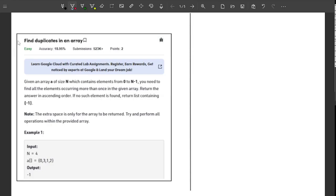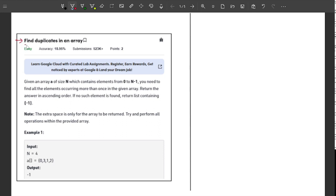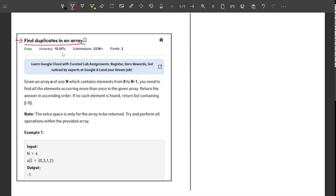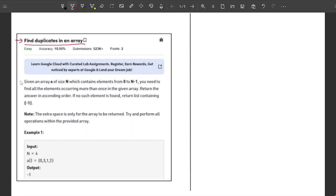Welcome back to the channel. In this video I will explain the problem 'Find Duplicates in an Array.' This problem is really interesting and a little bit tricky, so make sure you stay tuned till the end of the video. At last, it's my guarantee that you will have a complete idea about how this problem can be solved. Starting right away from the problem statement.